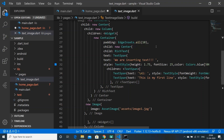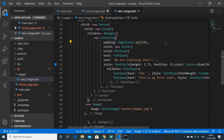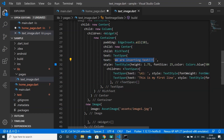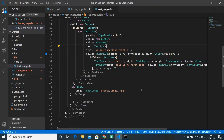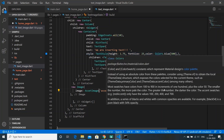Inside the Column we have children of widgets, including a Container with padding so nothing sticks to the edge. Everything is centered, and the child is a RichText widget — that's the widget we'll use to insert our text. RichText has a text property of TextSpan, and we give it a TextSpan with the text 'We are inserting text', along with a style.